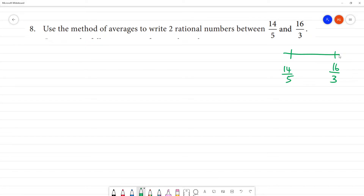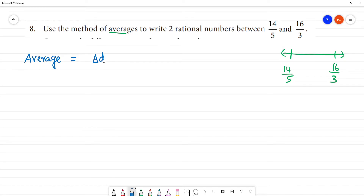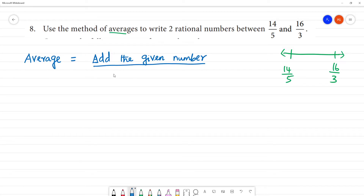If you have two numbers, we can find the rational numbers between them by calculating the average. To find the average, we add all the numbers and divide by the total count of numbers.